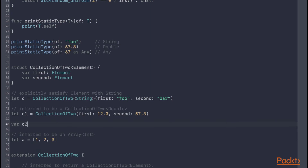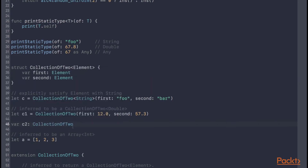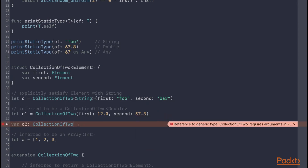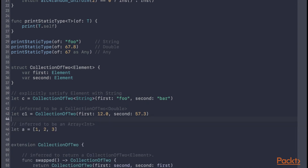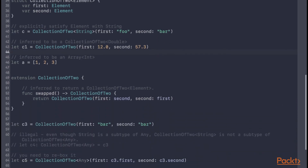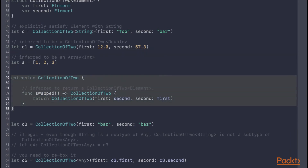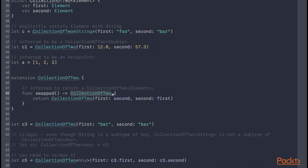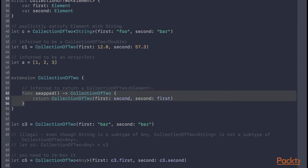You cannot talk in terms of an arbitrary generic type irrespective of the placeholder type — for example, a variable of type just CollectionOfTwo won't compile because the compiler needs to know what type satisfies the placeholder. Another case where the compiler can infer the placeholder type is when a generic type refers to itself in its own scope. In an extension of CollectionOfTwo, referring to CollectionOfTwo inside the extension is inferred to be CollectionOfTwo Element. So when this instance method is called it returns a CollectionOfTwo with the same placeholder type — for example, calling it on a CollectionOfTwo Int returns a CollectionOfTwo Int. The method simply swaps the elements.